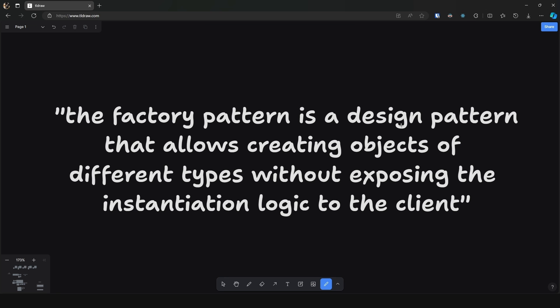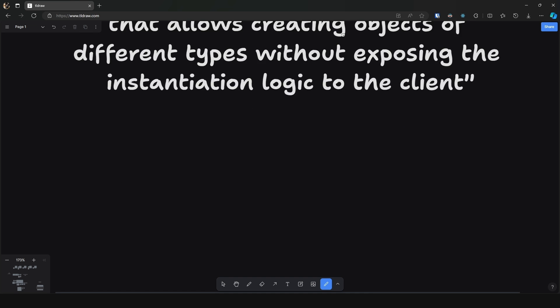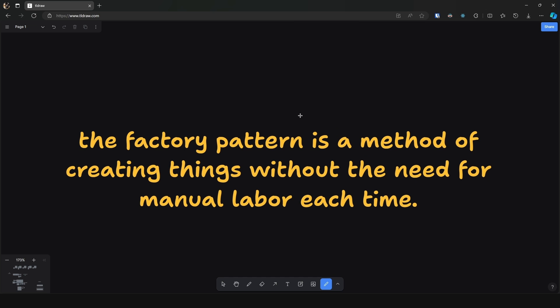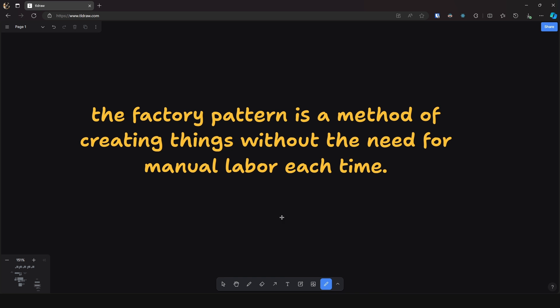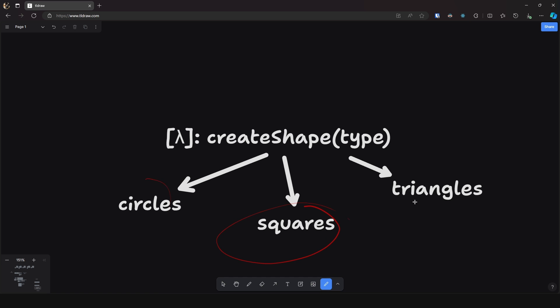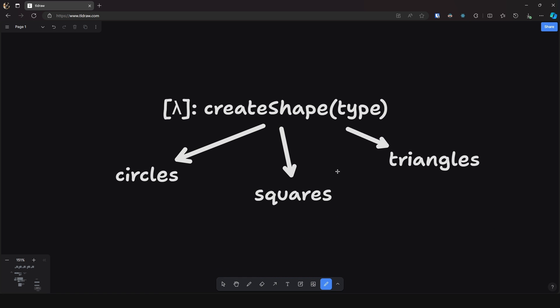Now this is an excellent definition as it accurately encapsulates the essence of the factory pattern, however we must be more general, as all of the design patterns you encounter realistically will not be specific to a particular paradigm such as OOP — in fact they can be employed in pretty much everything. So in simple terms, the factory pattern is a method of creating things without the need for manual labor each time. In other words, let's say you have to create different types of shapes such as circles, squares, or triangles — instead of manually specifying the parameters and methods for each shape every time, you can just create a function that takes in the type of the shape — so createShape takes in type — and returns the object of that type with the appropriate data.